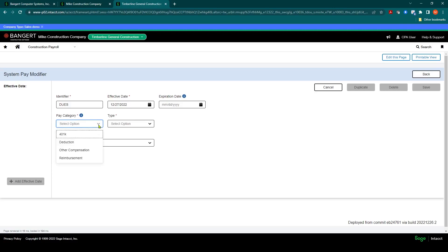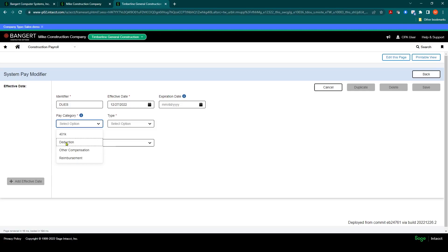We'll pick a category. It's either going to be 401k, deduction, other compensation, or reimbursement. In this case, it's going to be a deduction.